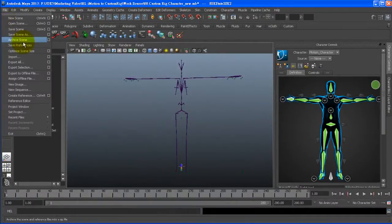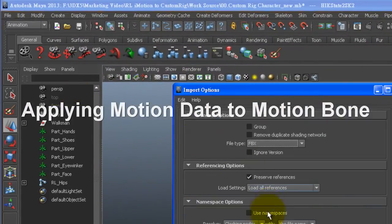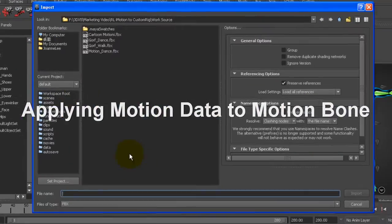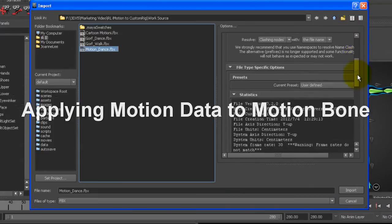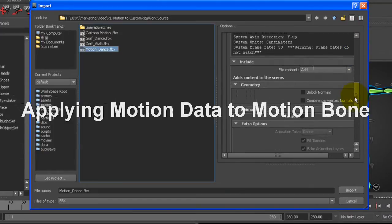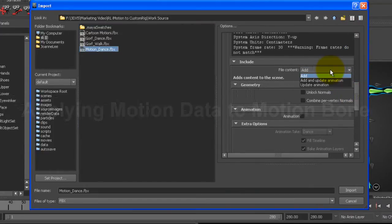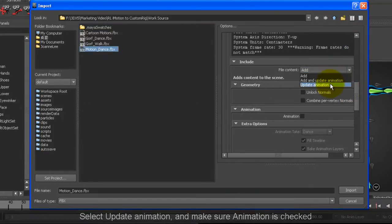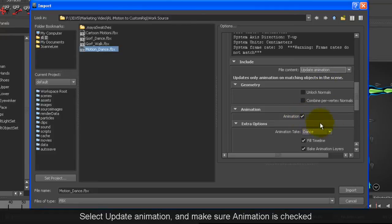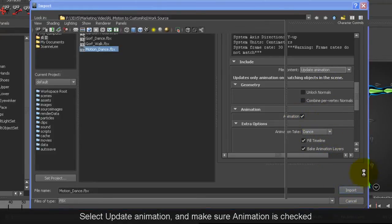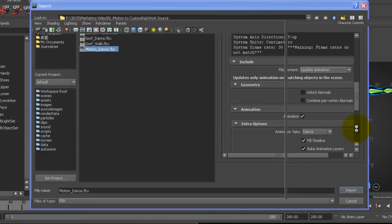Now is when I want to import my motion data so I'll go ahead and do that. This time the option I want to select is update animation and I want to make sure the animation box is selected as well. After the import is done you can drag the timeline to make sure the import was successful.